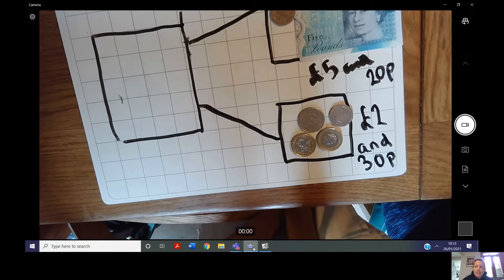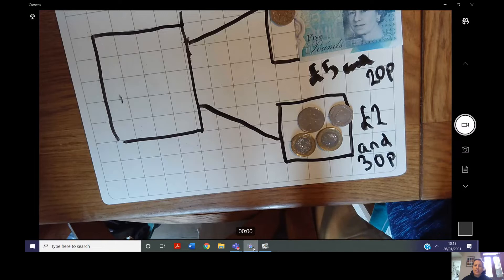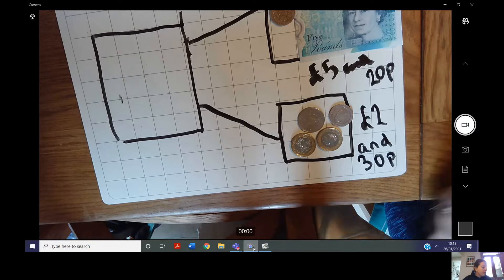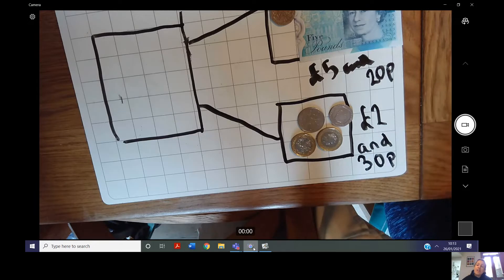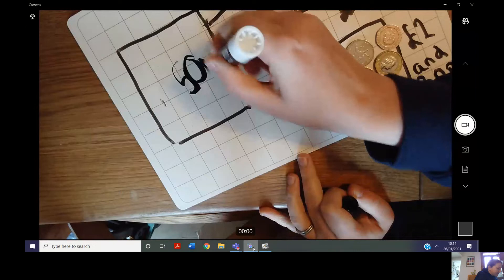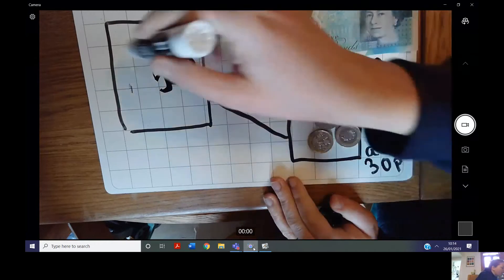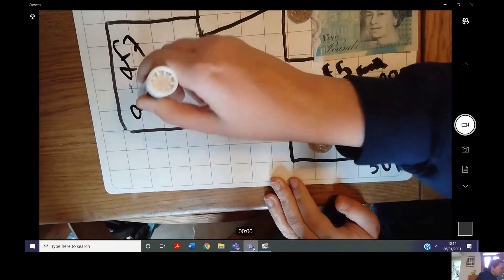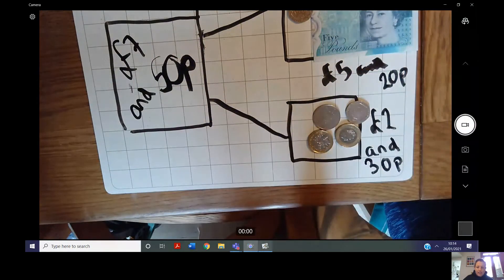20p add 30p — we should be able to quickly do this in our heads or we can count on. Counting on 30 from 20: 30, 40, 50. So it is 50p. We can also look at our tens column: three add two equals five, so 20 add 30 equals 50p. Now let's look at our pounds: five add two equals seven. So our answer is seven pounds and 50 pence. I've used my part-part-whole model — two parts to equal our whole.